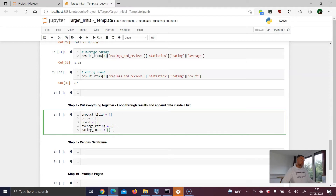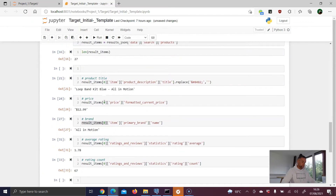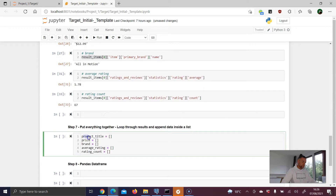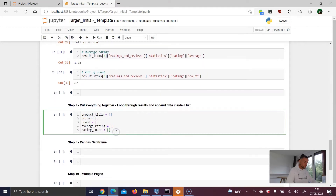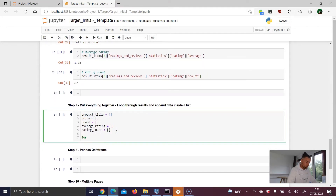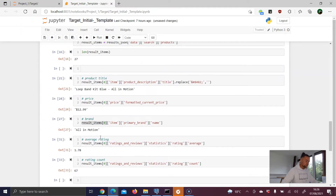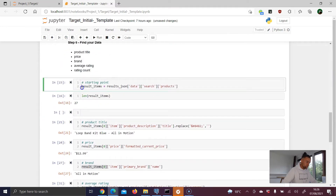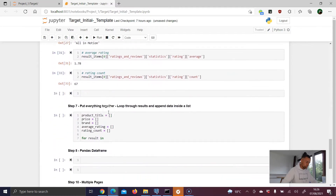The idea is to loop through all list elements and append each data point to the appropriate list, just like we did for the first product. We write our for loop using one iteration variable called 'result', looping through result_items — the list containing all 27 products on the first page.